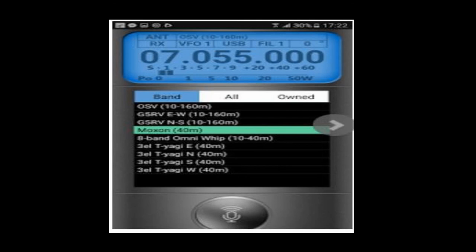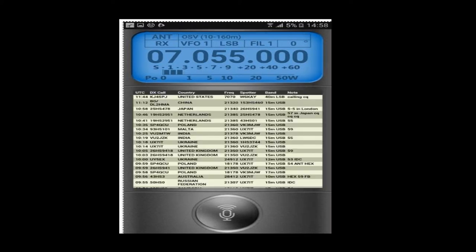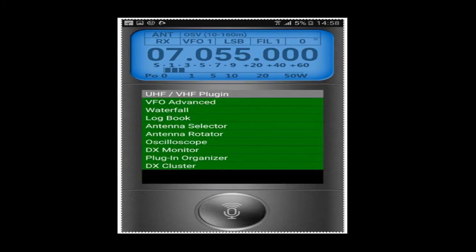Touching the space bar once again will take you to the O-scope module where you can monitor audio quality in real time. Using the hidden space bar you can step to the next module — DX monitor, which is similar to the DX monitor plug-in on HamSphere 4. Touching the hidden space bar you can step to the plug-in organizer, where you can modify the sequence in which the hidden space bar steps through the plug-ins. The last plug-in available today is DX cluster.